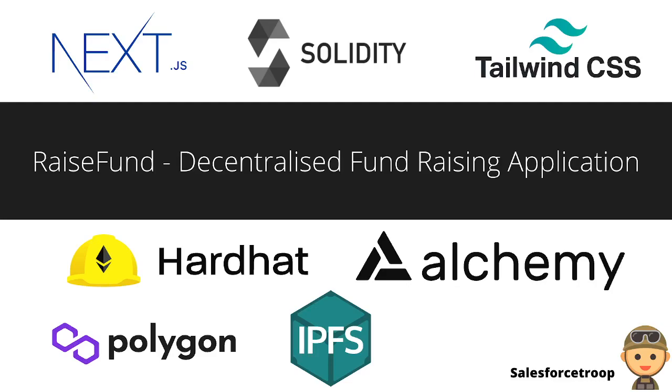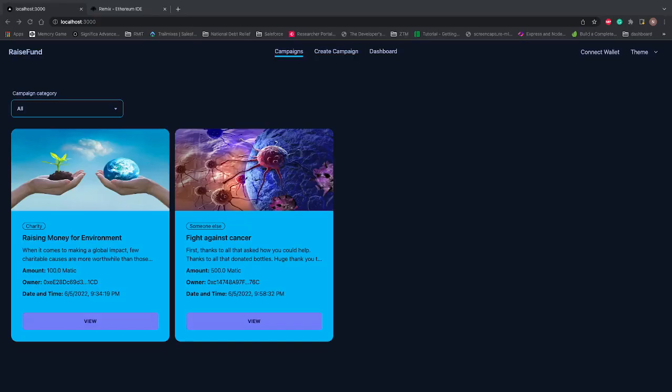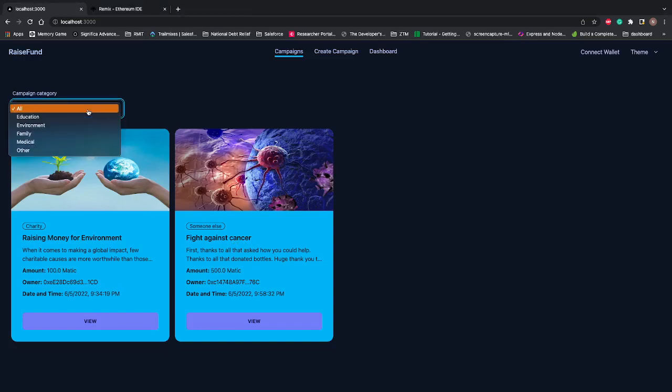Let's see what I've built. This is the application named RaiseFund, built with Next.js, a React.js framework. You can see two campaigns are running right now: one for raising money for the environment and one for fighting cancer. There are a couple of categories you can choose from.